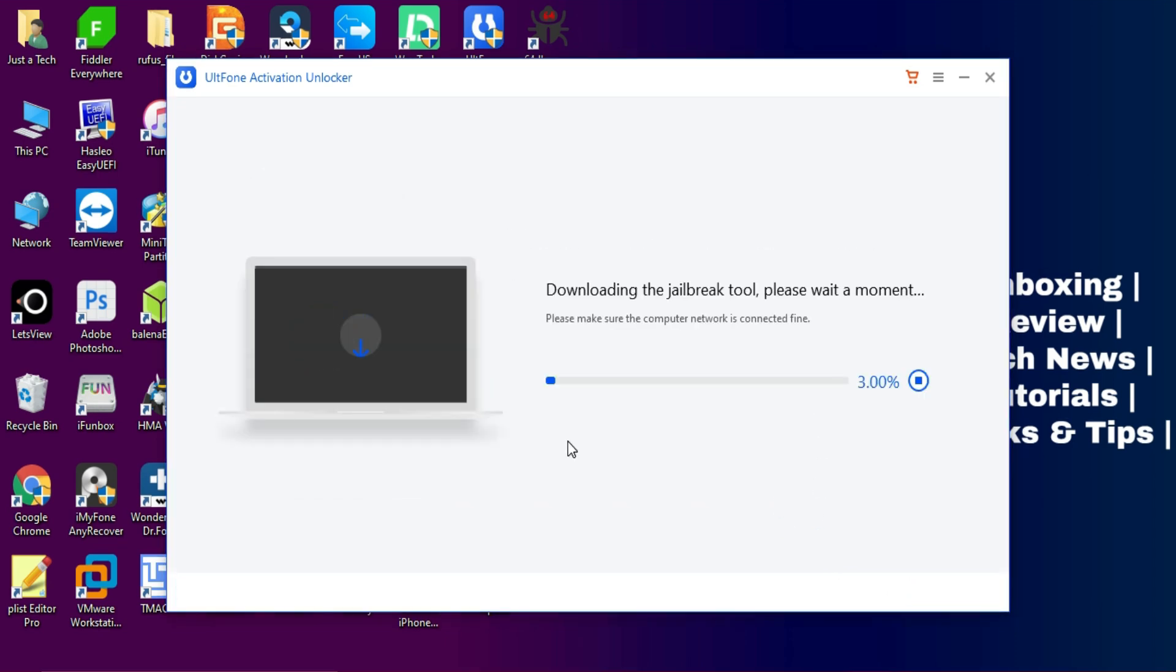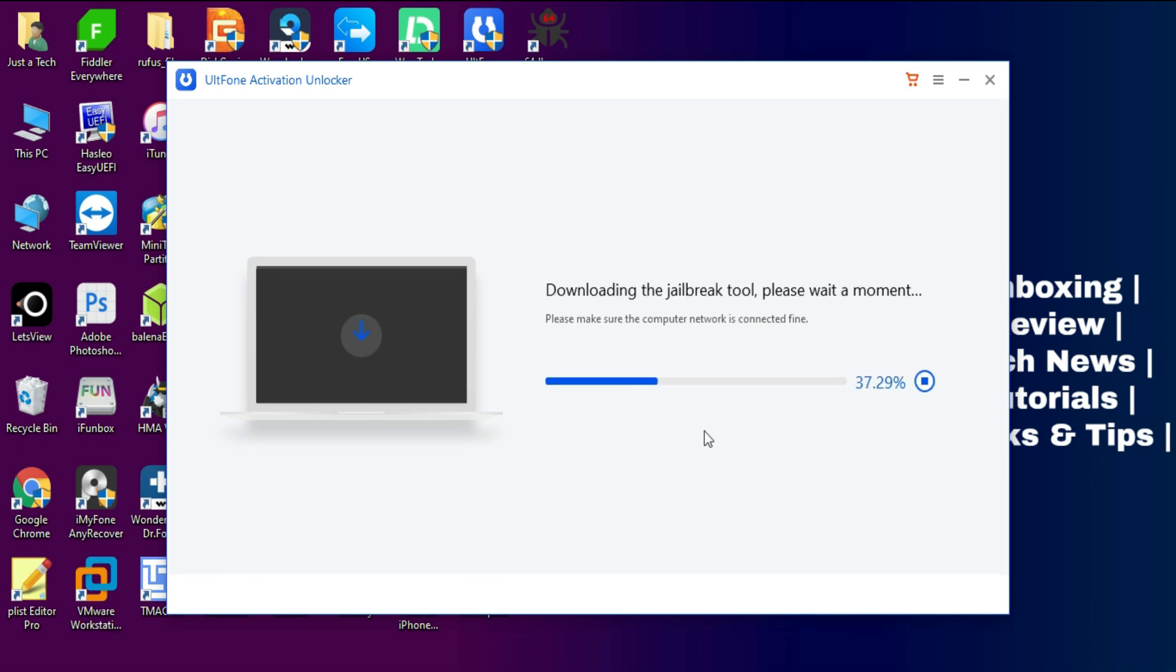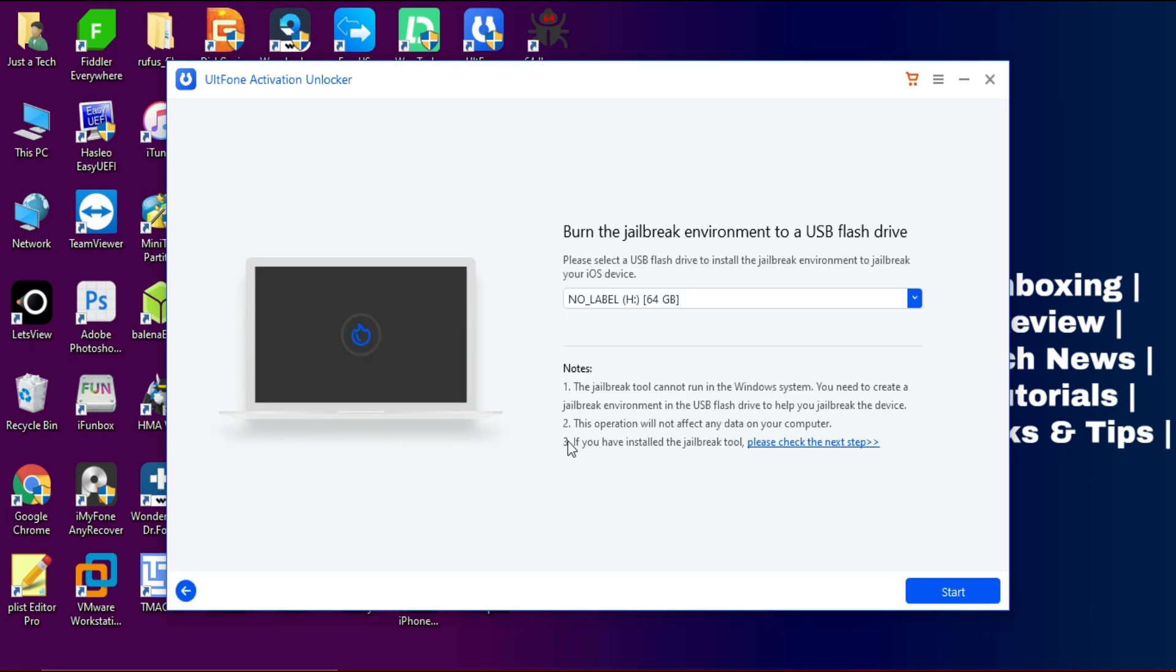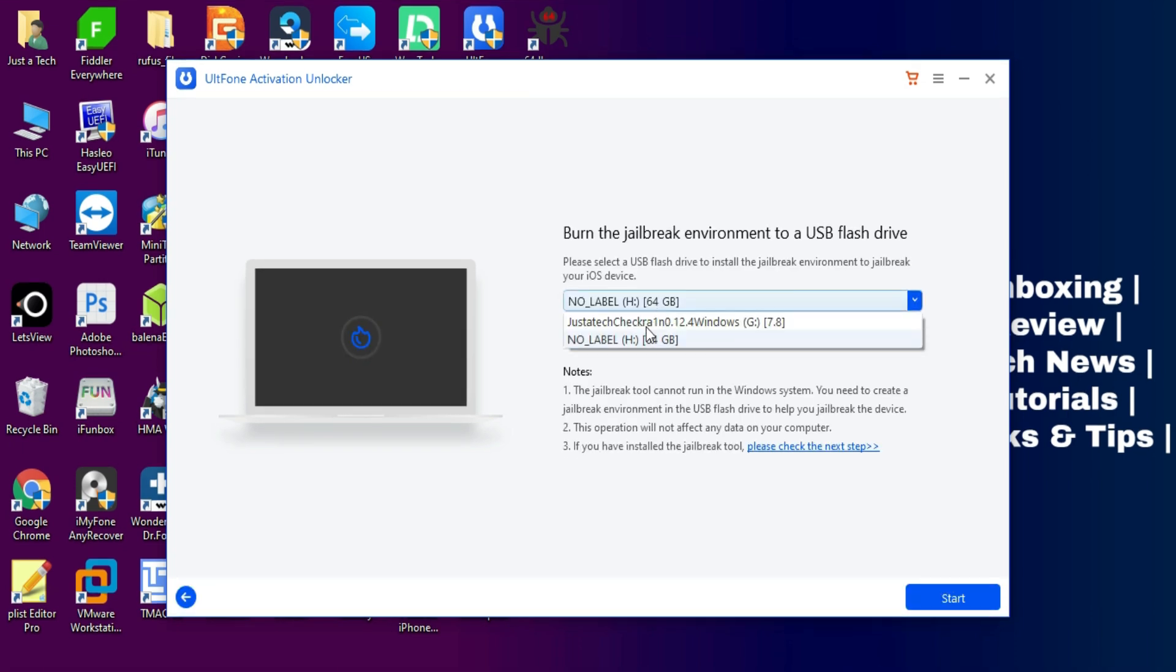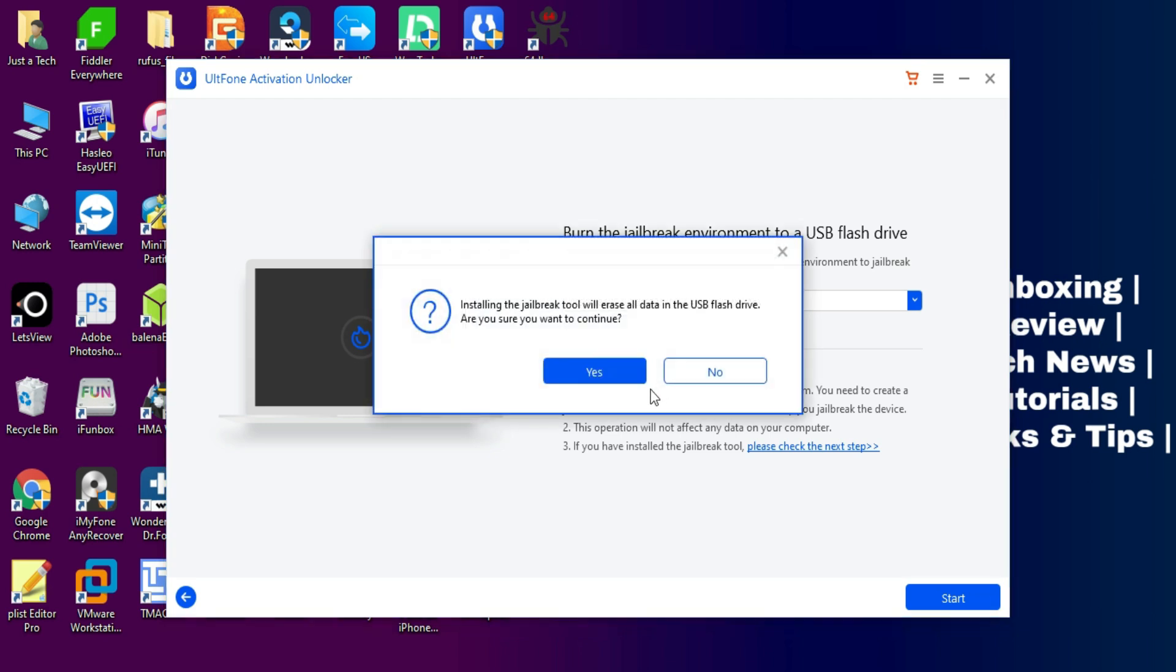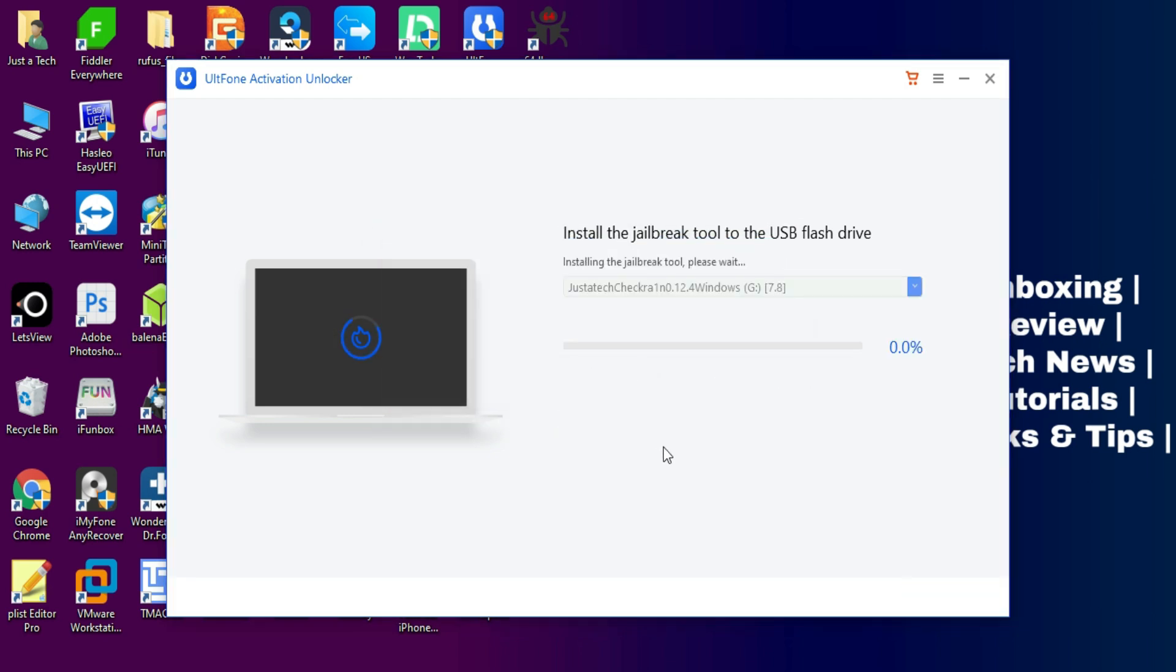I'll try the first option. First you need to download the jailbreak. In order to jailbreak your device you need to run checkra1n. Just follow the instructions on the screen. You'll require a pen drive to make the USB bootable and after that you can easily run checkra1n on your Windows system.